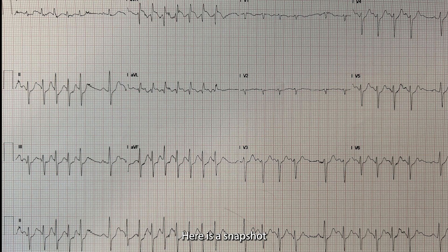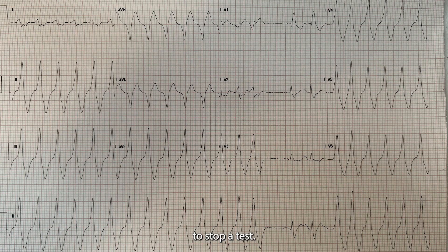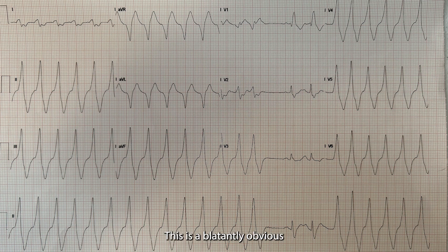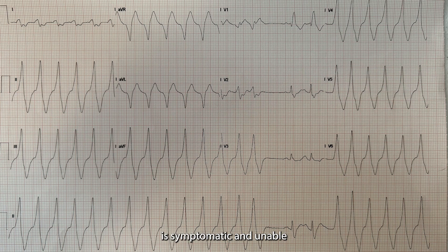Here is a snapshot of paroxysmal supraventricular tachycardia. Zooming in closer, we can also see ST segment changes — another indication to stop a test. Lastly, we have ventricular tachycardia. This is a blatantly obvious arrhythmia requiring you to stop the test. You may even need to perform ACLS procedures if the patient is symptomatic and unable to break out of this rhythm.